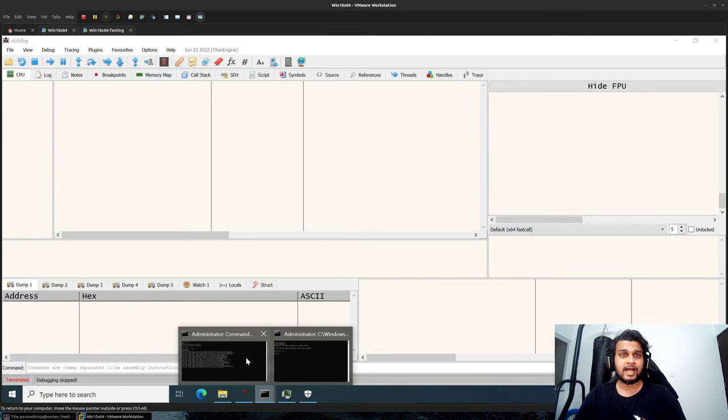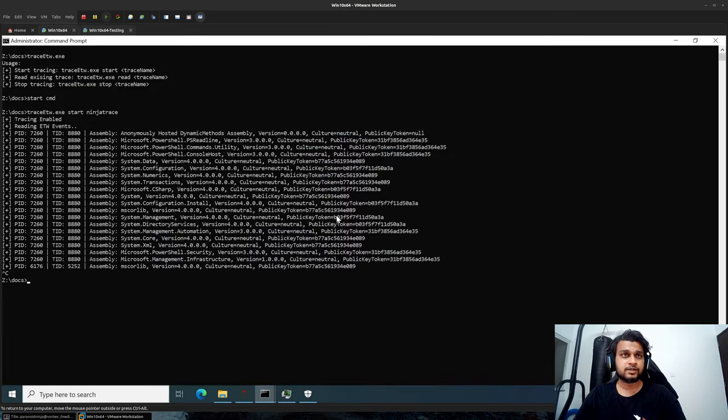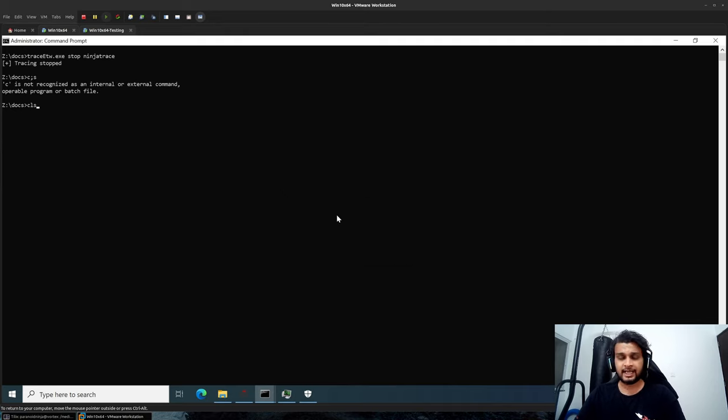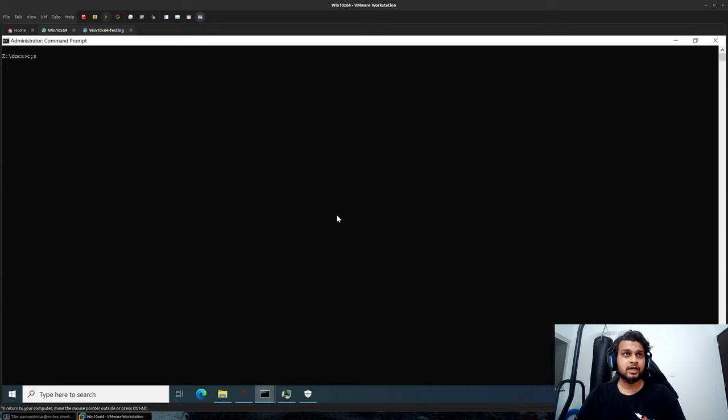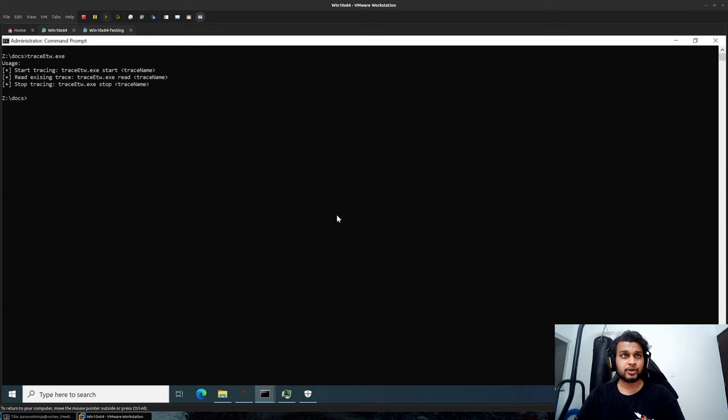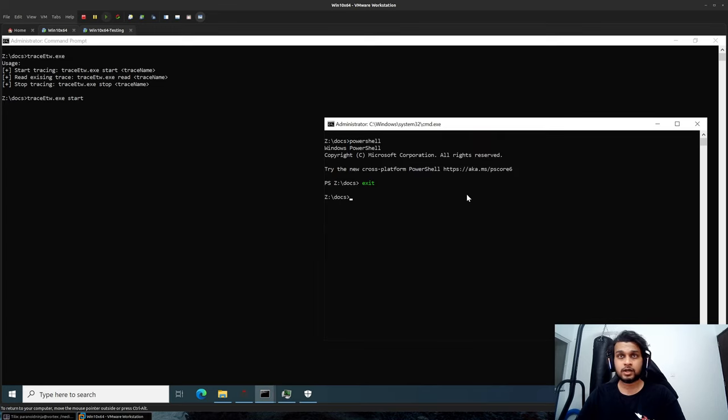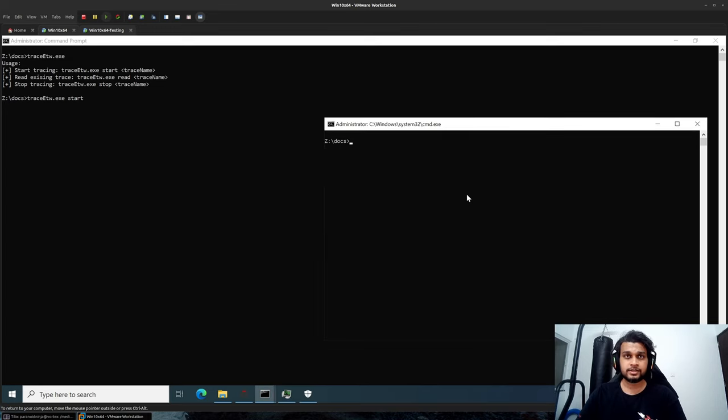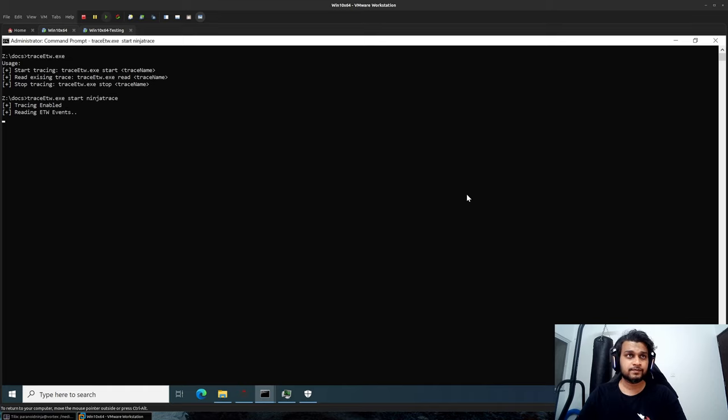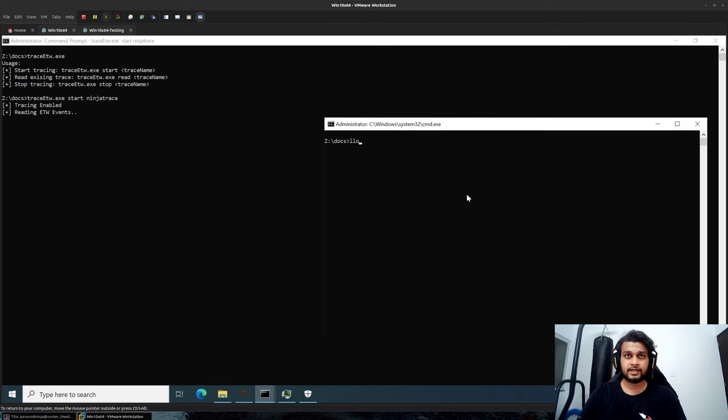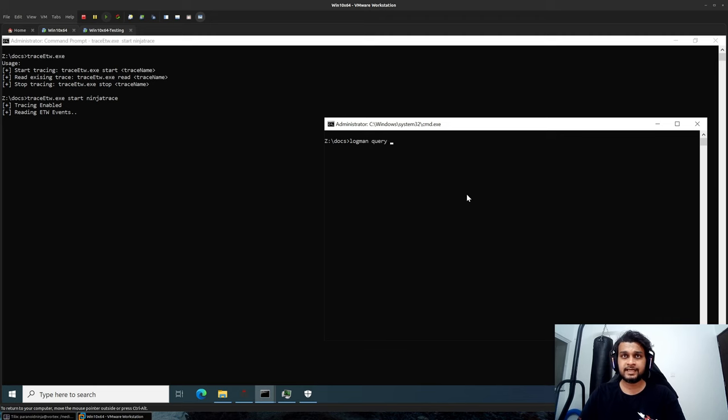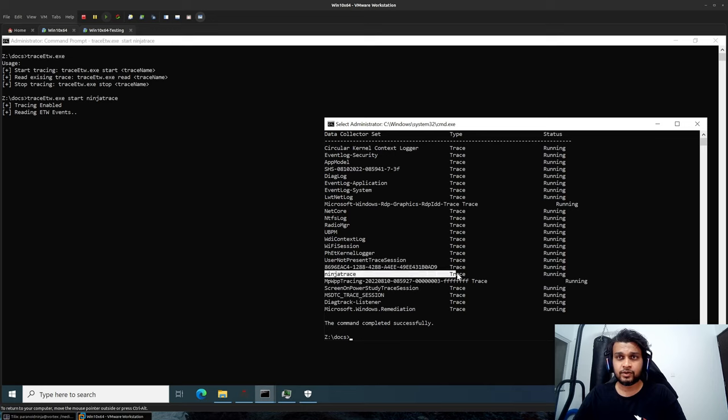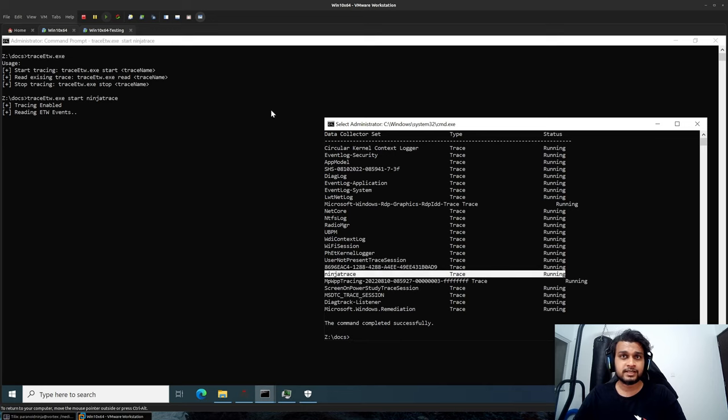I have two pieces of code. I'll quickly stop this ETW tracing session that I have here. Now the ETW trace ETW.exe can start, stop, and read on sessions on logman providers. So if I just start, let's say ninja trace over here, and if I type logman query hyphen ETS, we can see that we have registered our own provider here to read up the ETW sessions in this case.